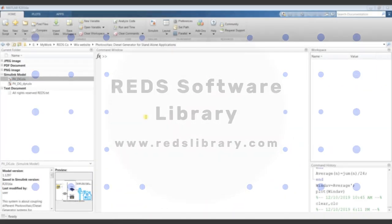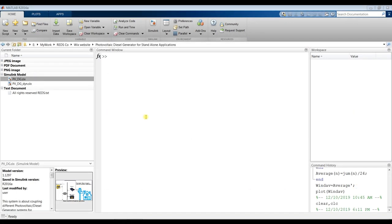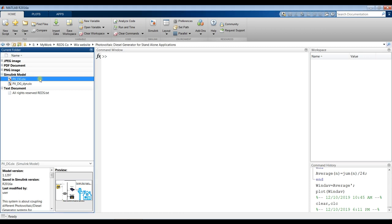Hi everyone, Fus Mohamad Shah with you. Today we are going to talk about the Photovoltaic Diesel Generator Model for Standalone Applications.